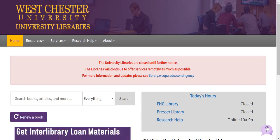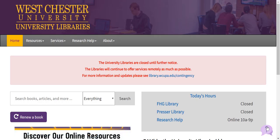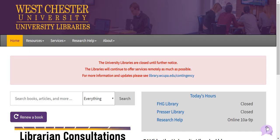Welcome to the West Chester University Libraries tutorial series. In this video I'll demonstrate how to request books and other physical items that can be found in the library's collection. I'll also provide some additional search tips you can use to locate this type of material in library search. Let's get started.